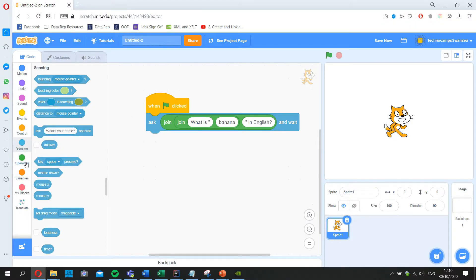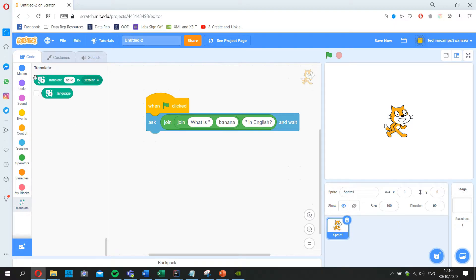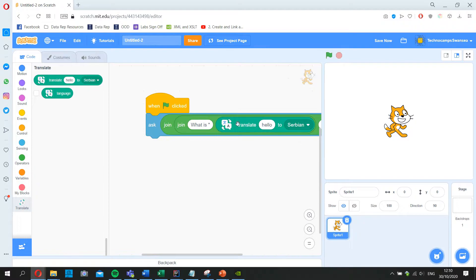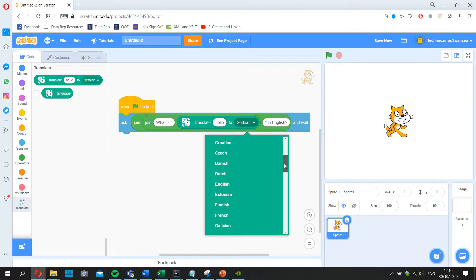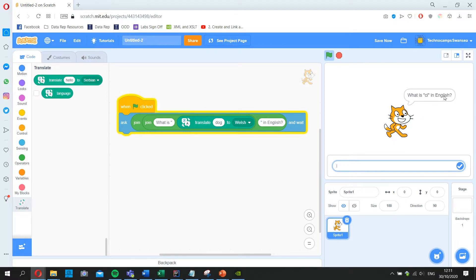I need to use the translate block from the new extension. I pop that block into the middle part of the join. Now it reads 'What is translate [word] to [language] in English?' I'll use Welsh since I'm more familiar with it. I won't use banana since banana in Welsh is just 'banana' anyway. I'll use 'dog'. So now it asks: what is the translation of 'dog' to Welsh, in English? Let's test it — it asks 'What is ci in English?'